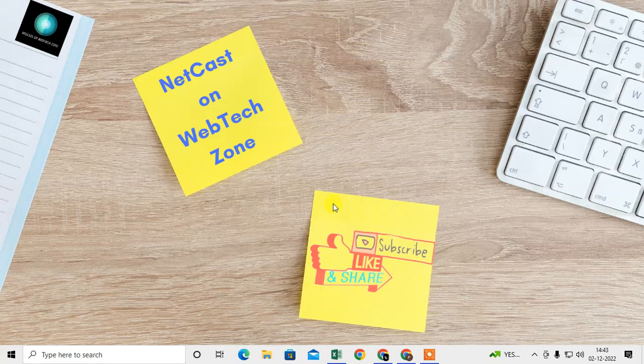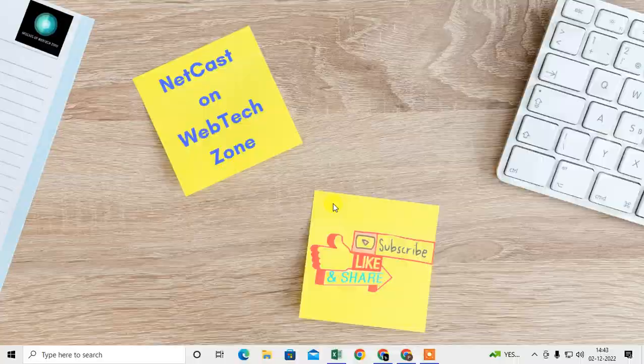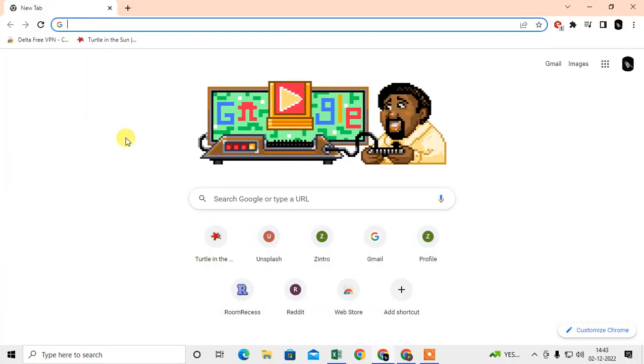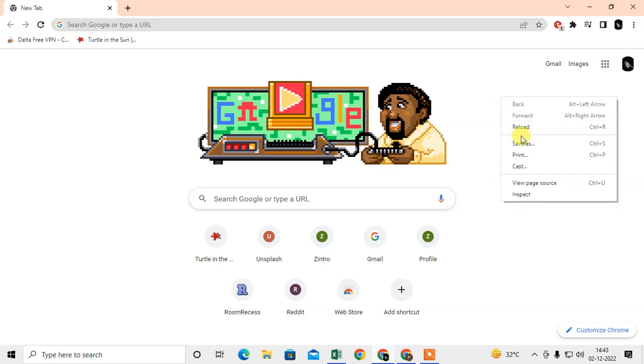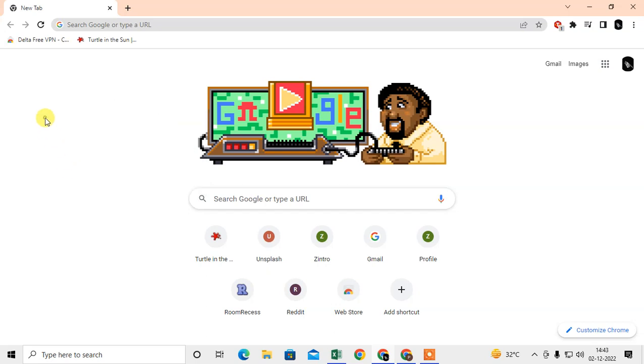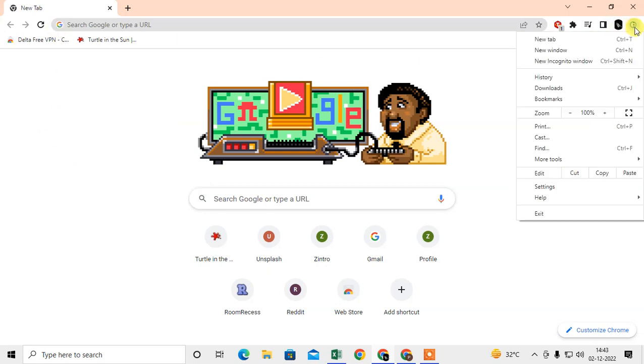Let me start with the video. Let me open my Chrome browser. There are two methods you can use to clear the cache or cookies for a specific website. I will show you one by one.